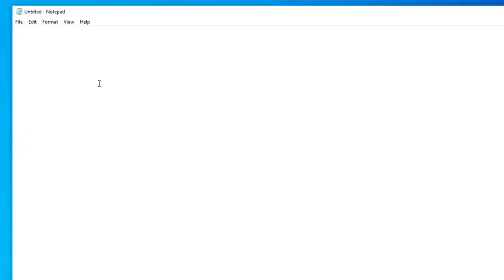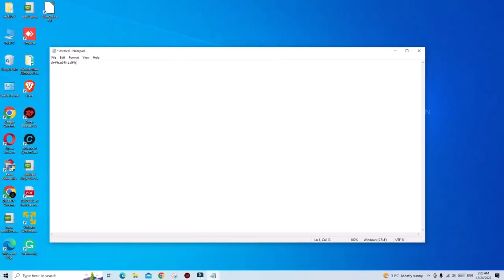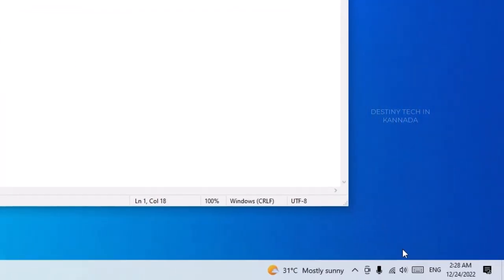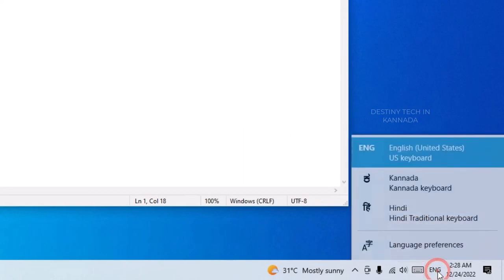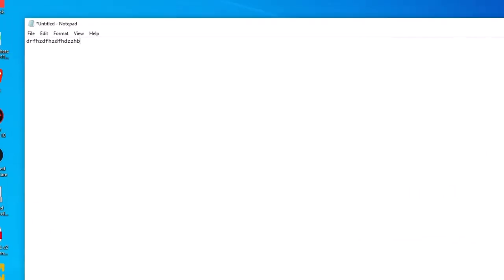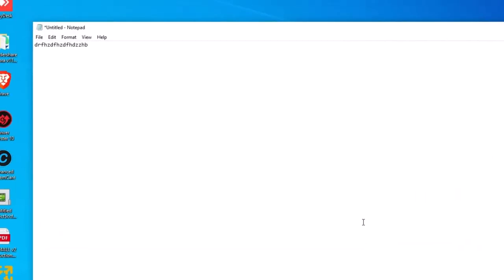If you use English as the reference, I will use English as the default. You can click here to switch. Now you can select the Hindi option, and automatically you can type in Hindi.